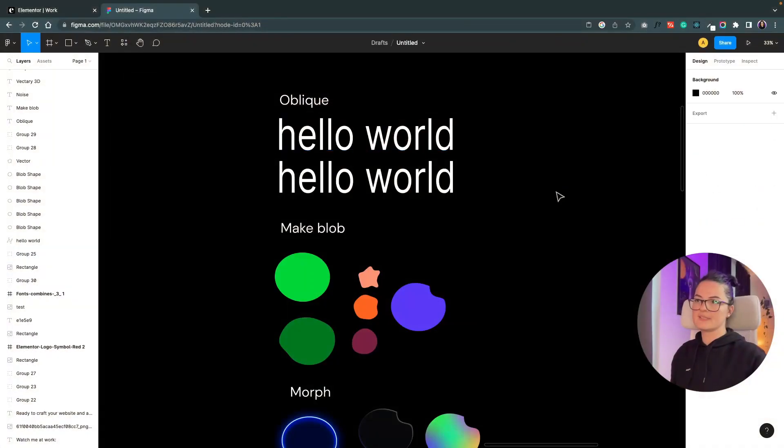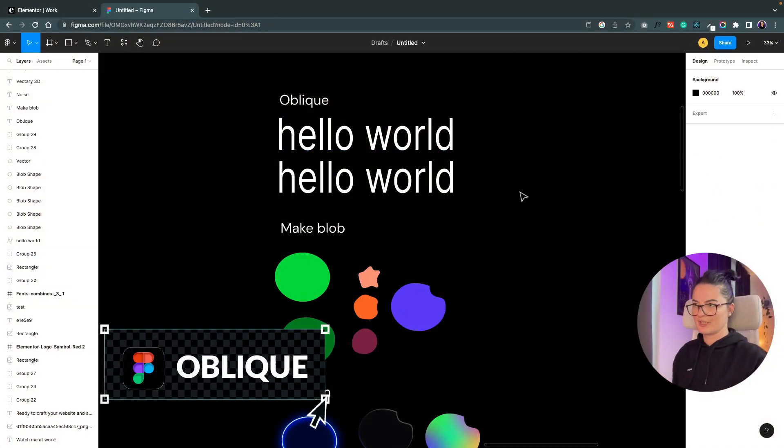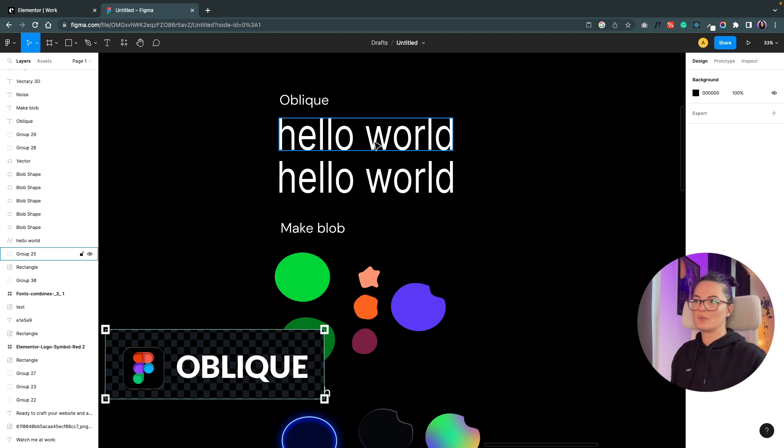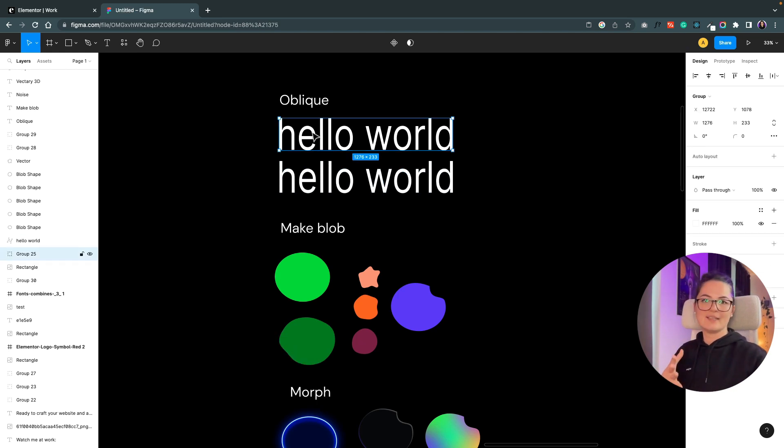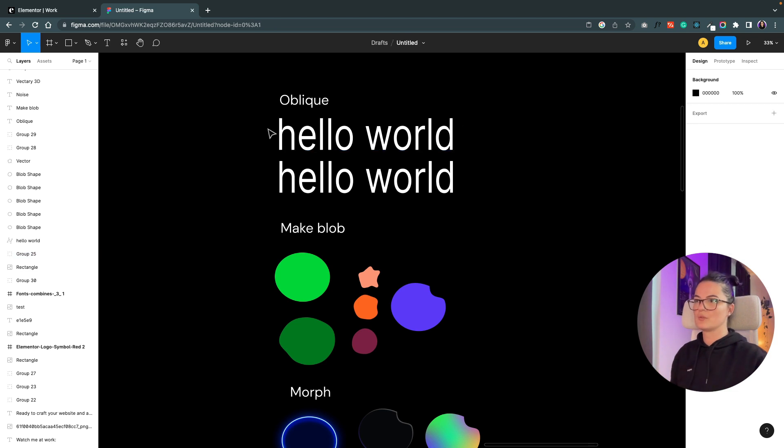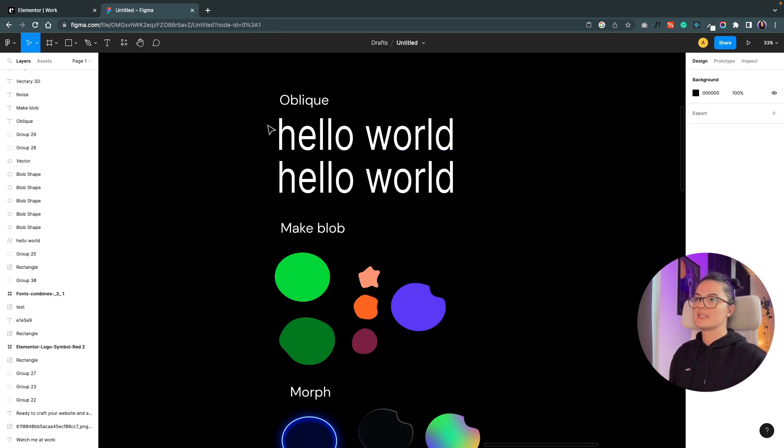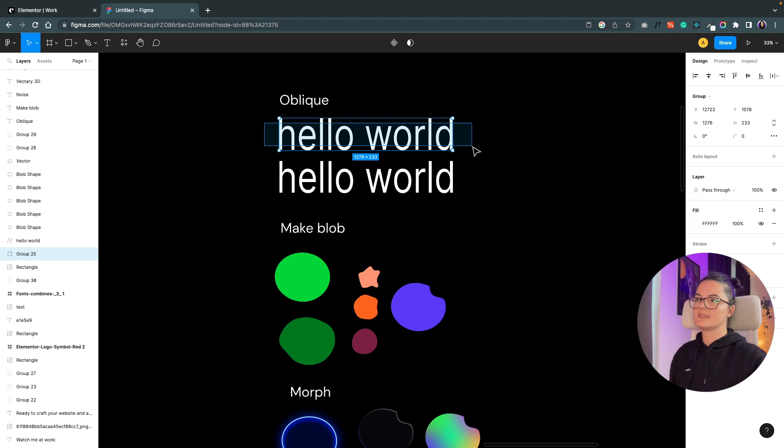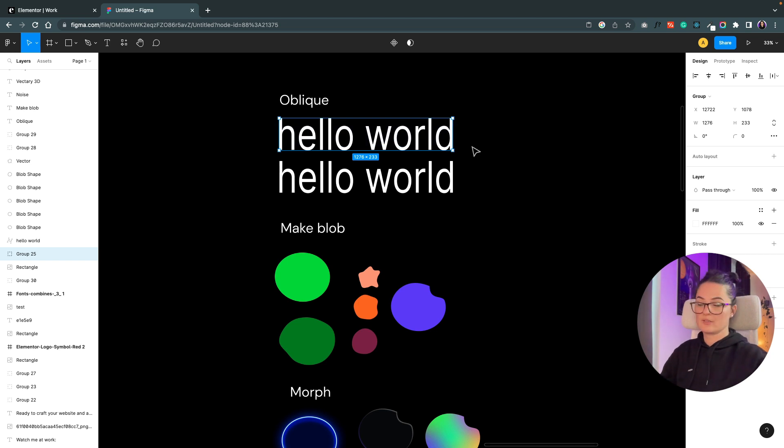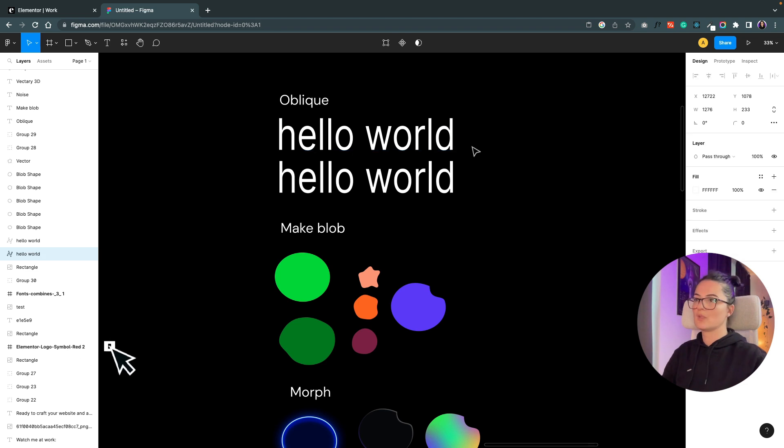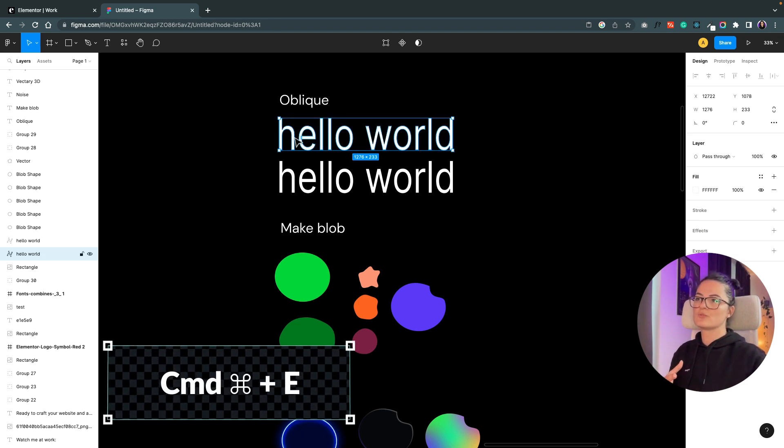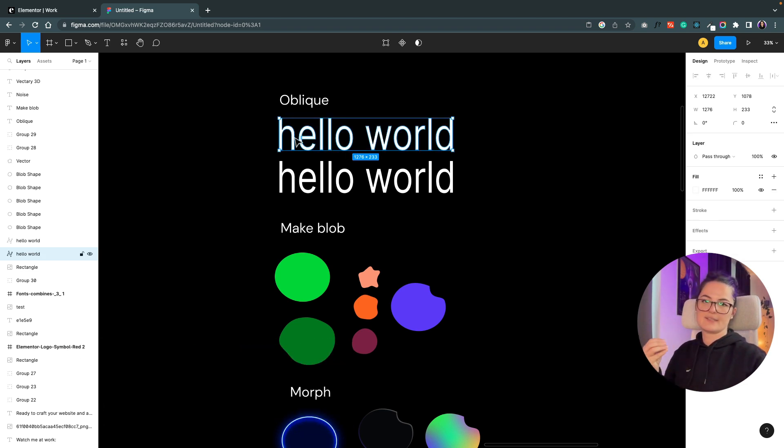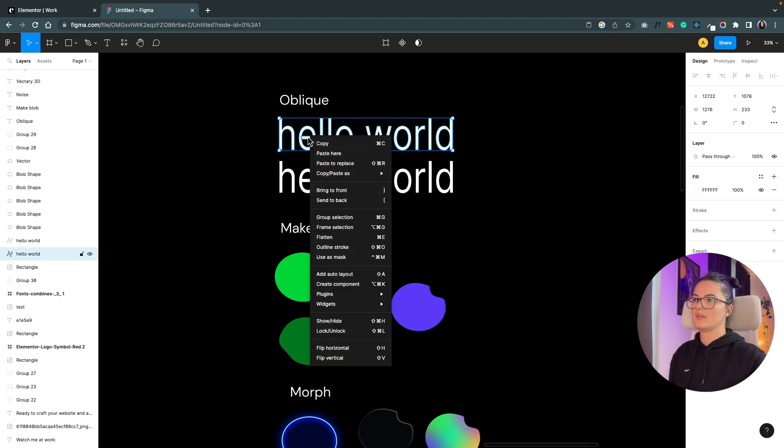The first plugin we are going to be talking about is called Oblique. What Oblique does is turn any text into 3D text, which I think is pretty cool and could look really amazing on websites. Let's turn this text into a vector-based text. To do that, hit Command-E on Mac, because this will allow us to resize the text whenever we want and also edit the text.